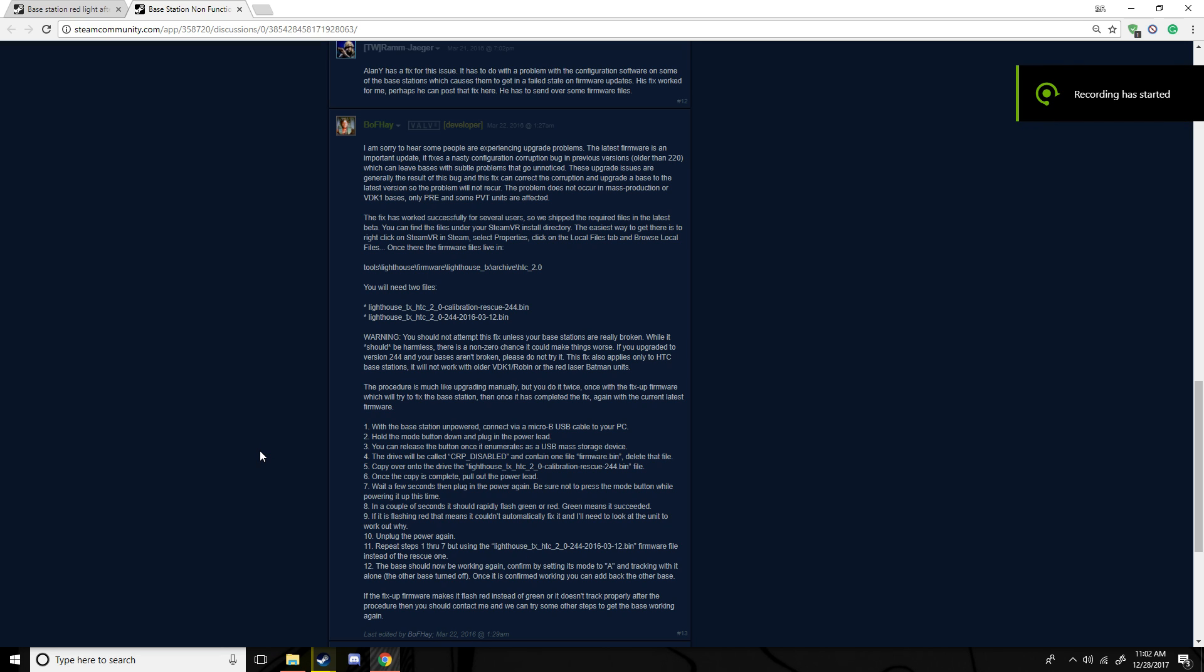Alright, there's been a common problem where you take your base station off and you plug it into your computer for a firmware update, and after your firmware update's done, the base station stops working. It's just a dim red light and then it just doesn't work, and I'm going to help you guys fix that problem.